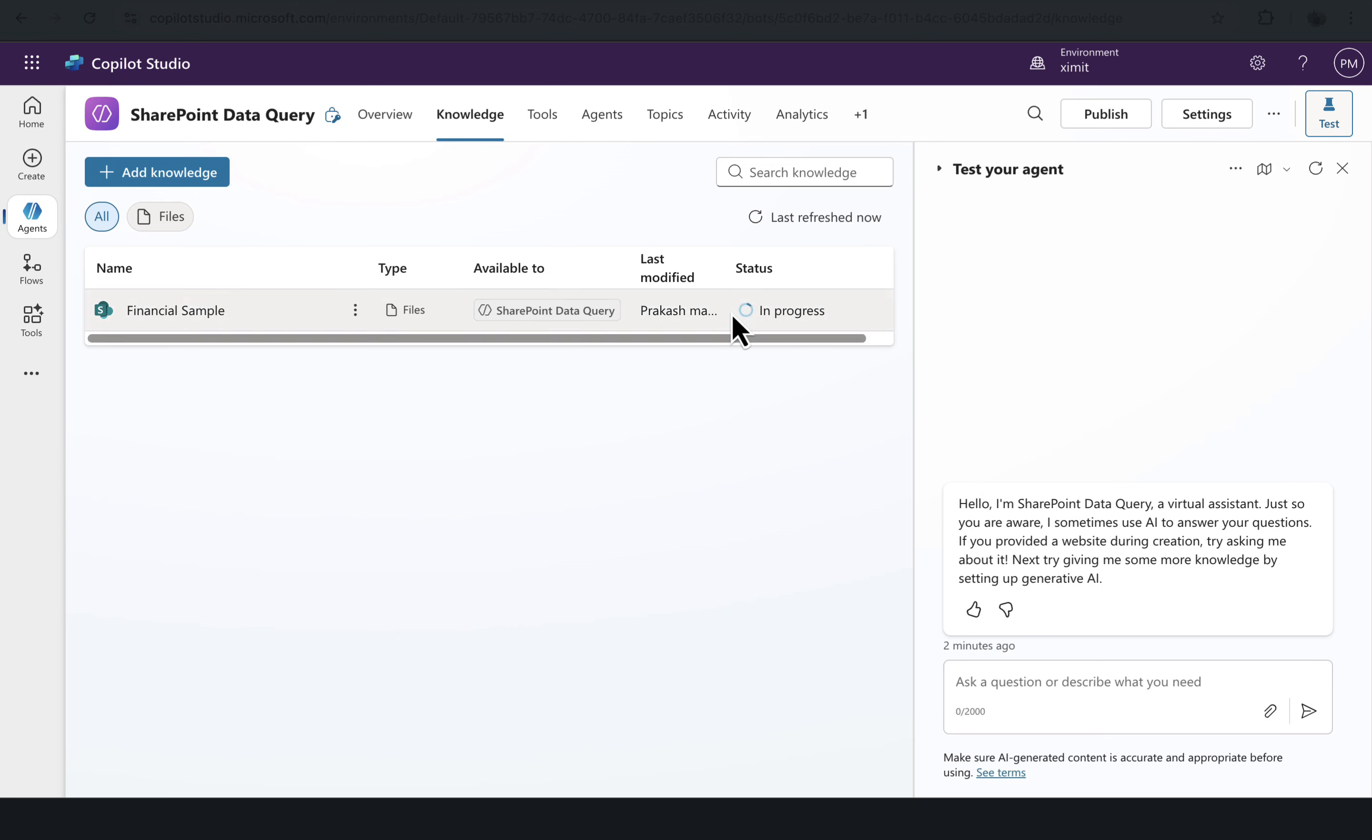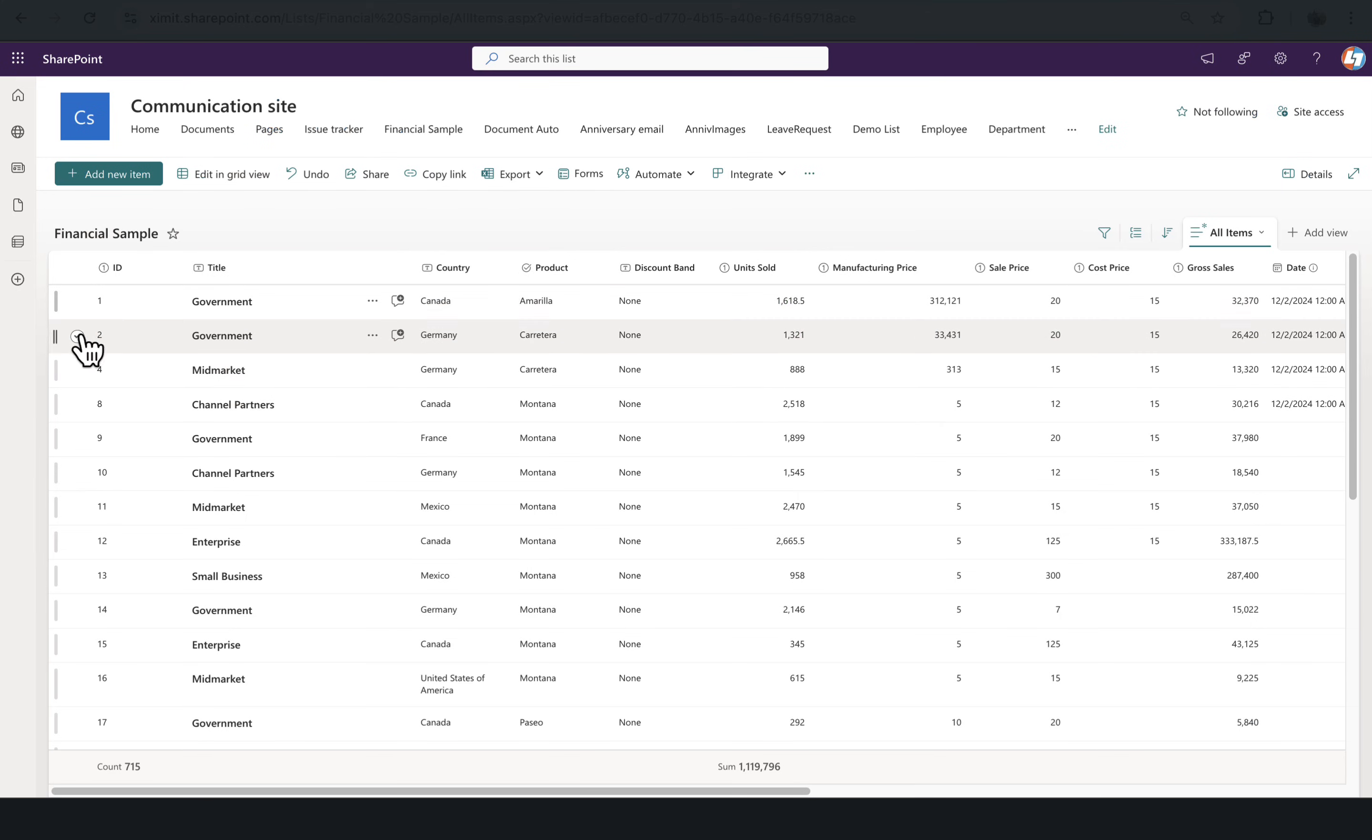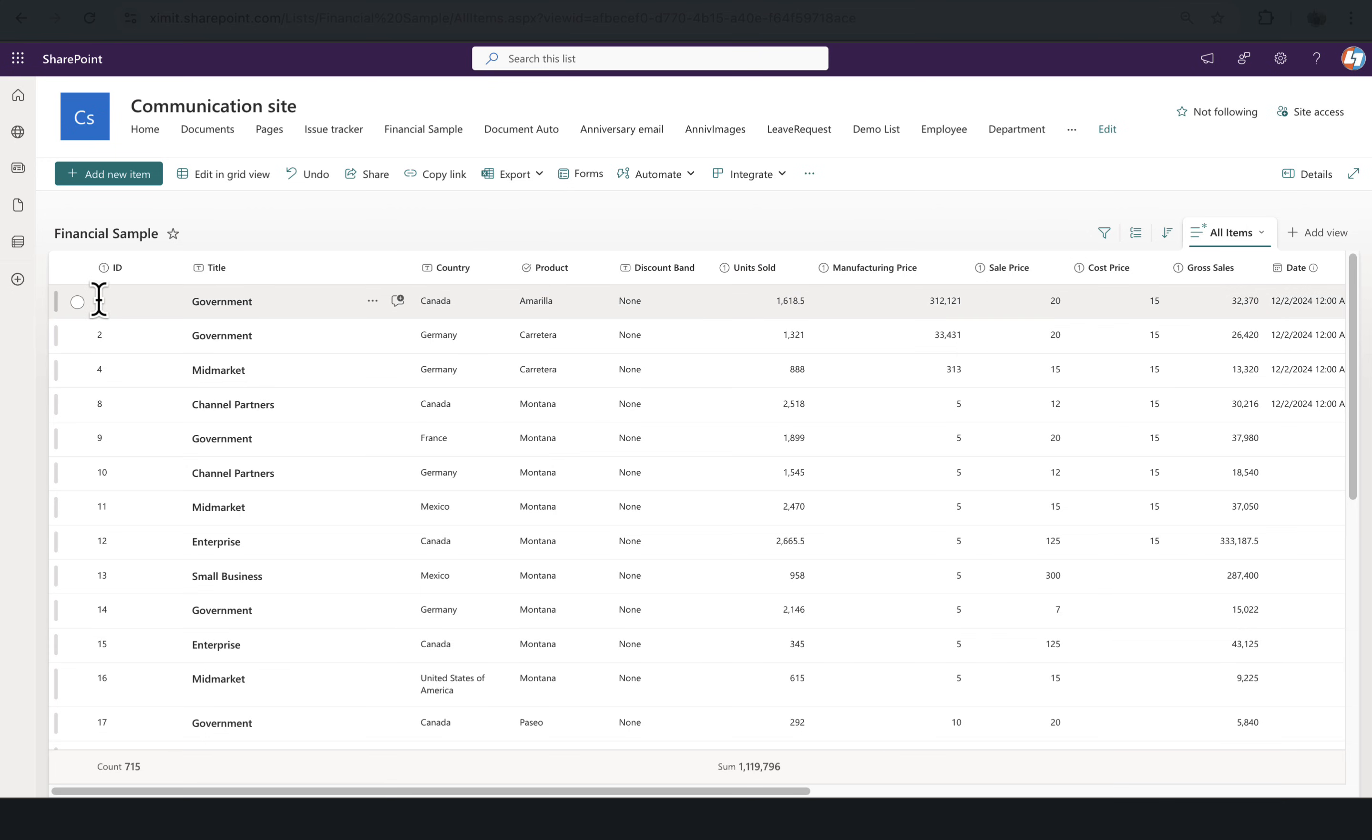We'll wait for some time. So now, as you can see, the status is Ready and we are good to test. I will go to my list here. You can see there is an ID column, and if I just want to check the unit sold for ID 1.